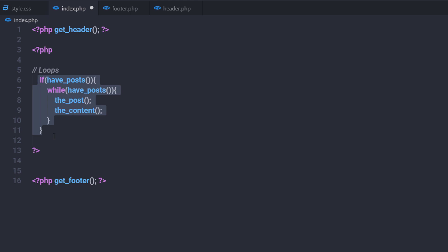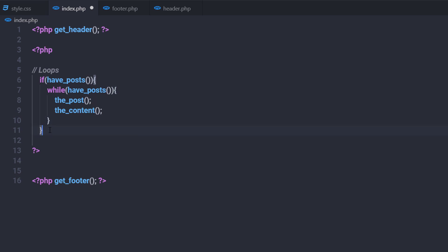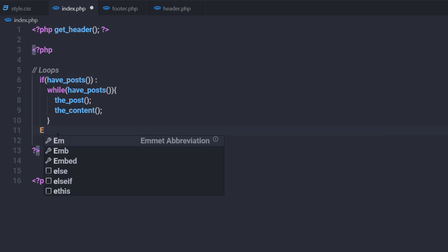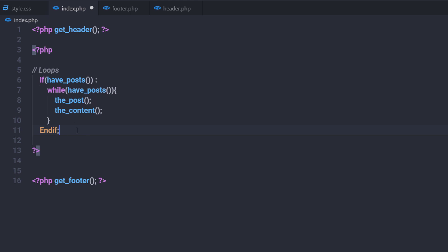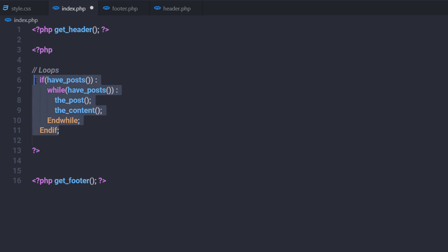This is how you create a simple loop to grab all posts from your MySQL database and display them on your website. Now, in WordPress, curly braces can be hard to track, so WordPress uses a simpler colon syntax. Instead of opening curly braces, WordPress uses a colon, and at the end of the block uses endif and endwhile. I'll replace the opening curly braces with colons and close the while loop with endwhile followed by a semicolon.